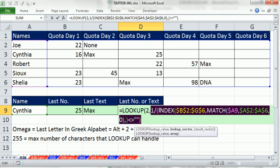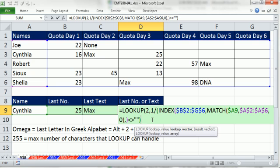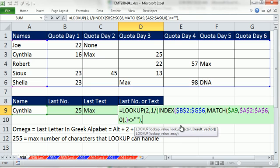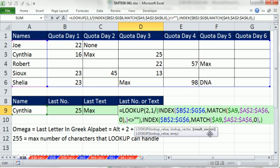And guess what? This little index bit right here, Control-C. Notice I'm in the lookup vector comma, the result vector. Those are the items to return after we've determined the position from the lookup value and lookup vector, Control-V. And that will do it.